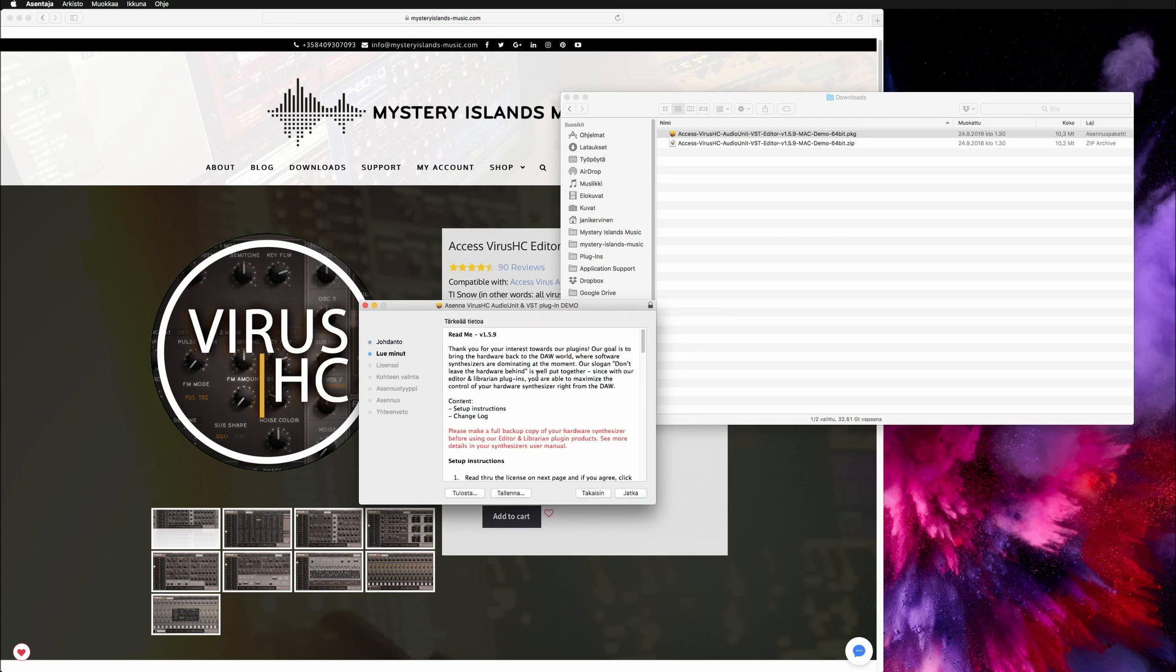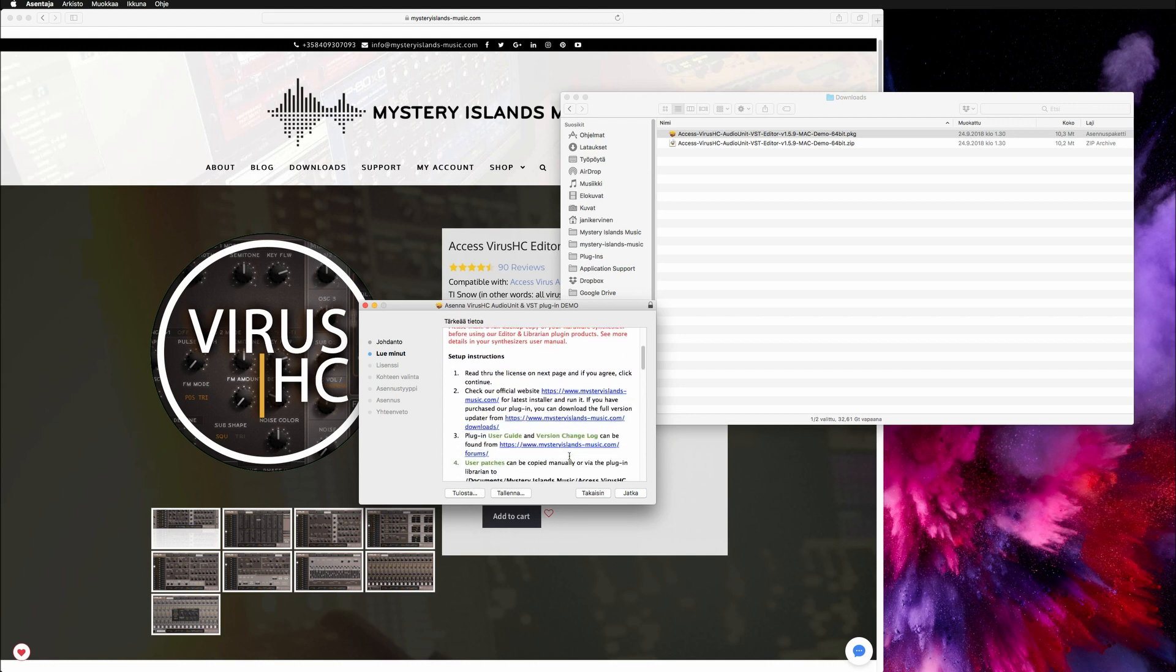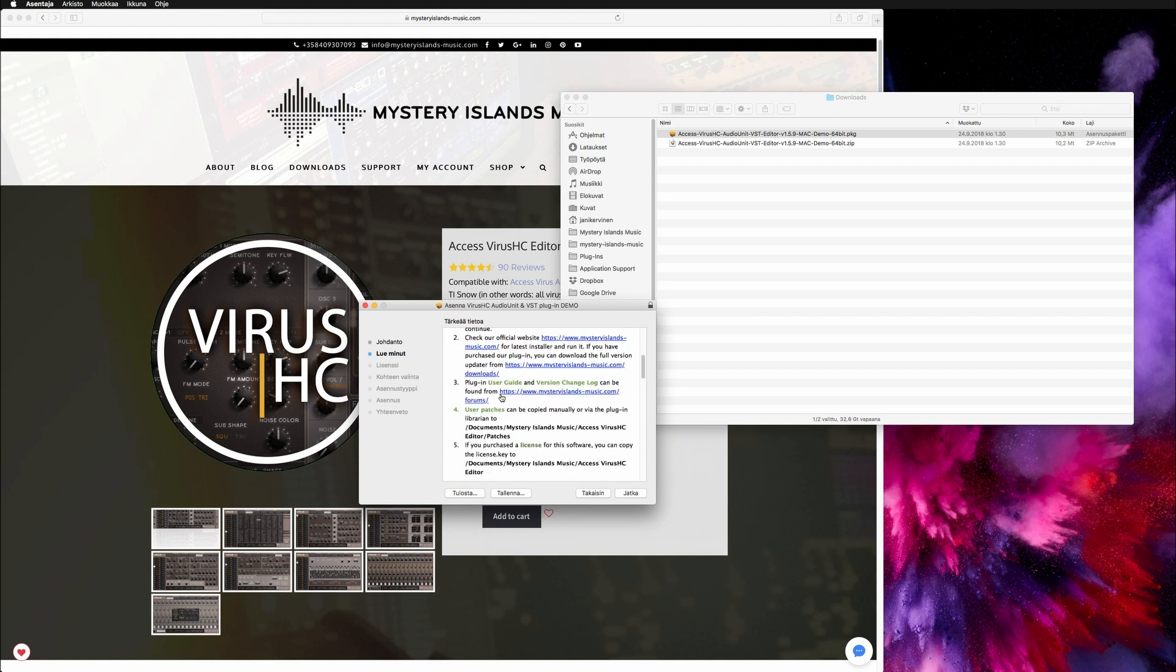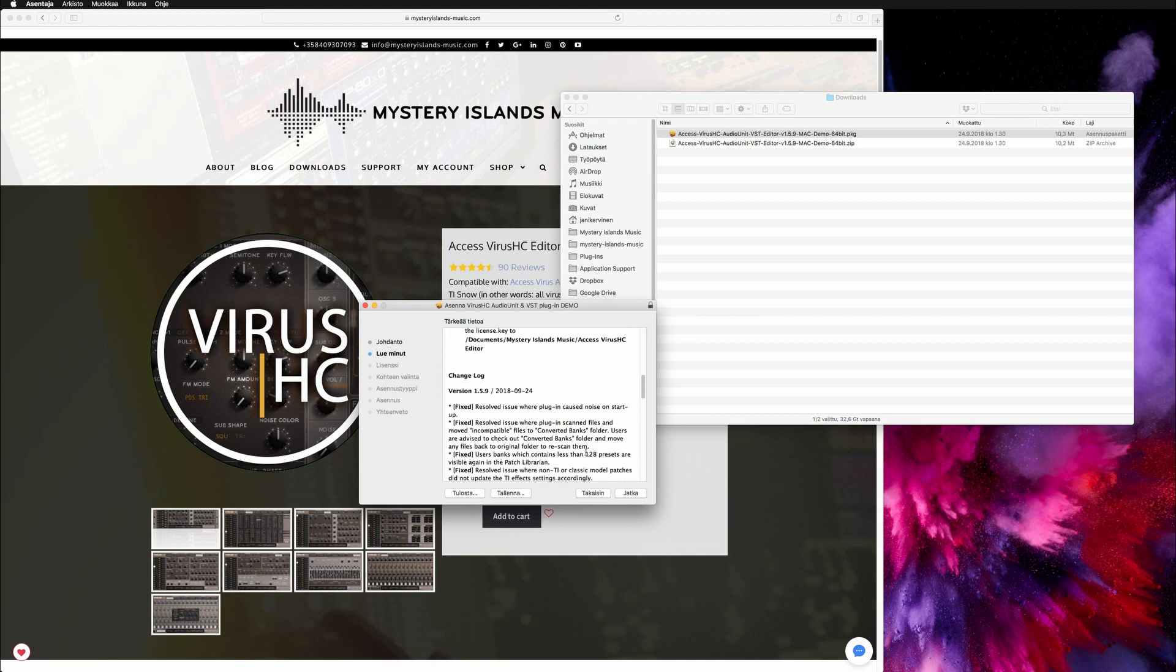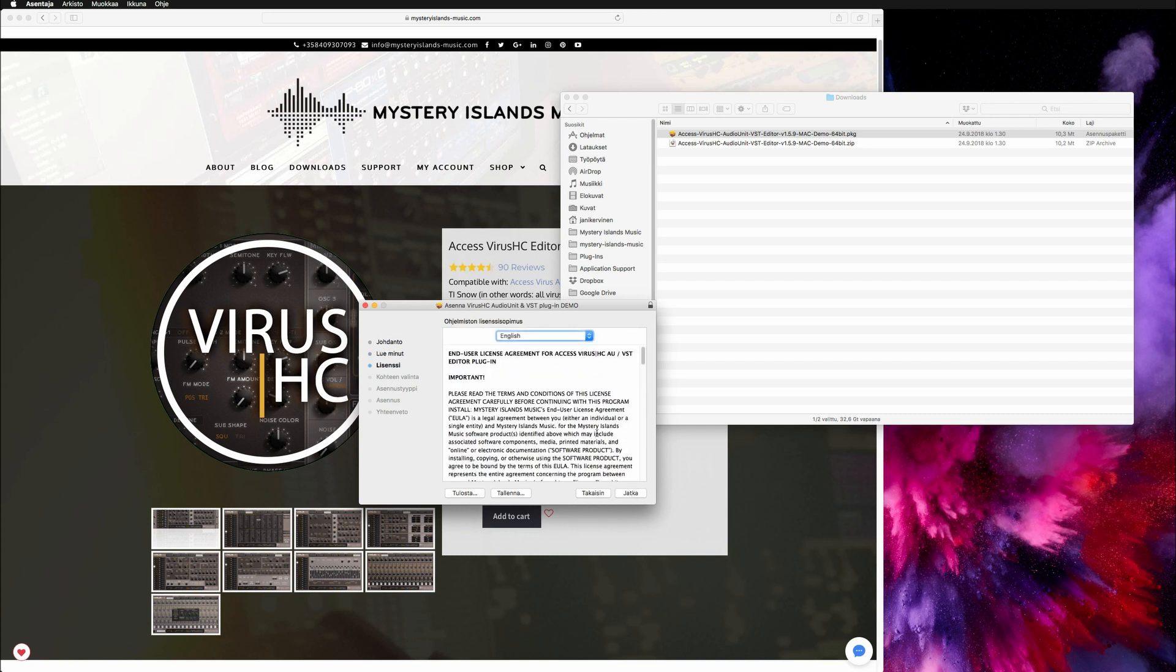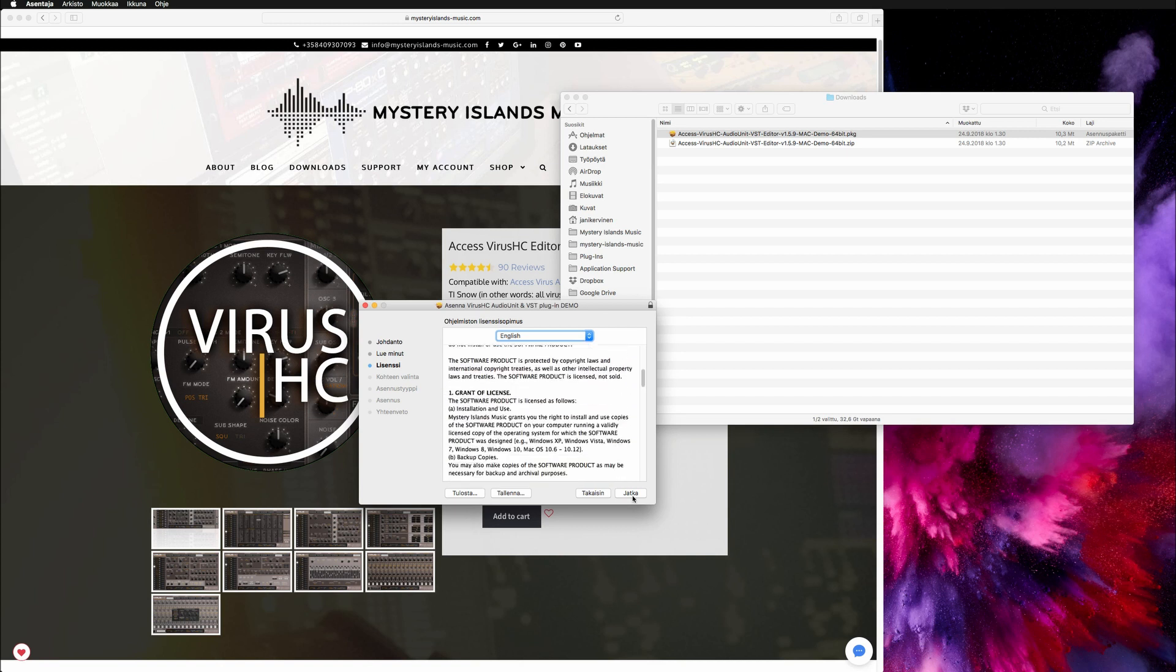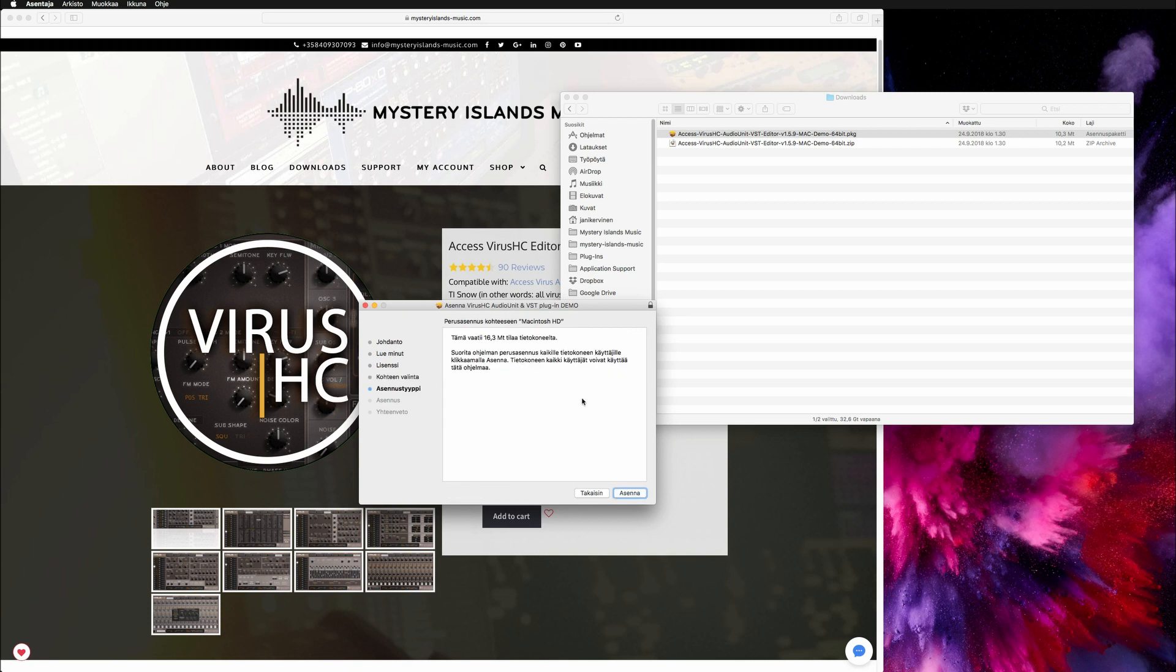Obviously we get a readme file again to go through some instructions about the setup and the change log so you can see what we've updated recently, and the license agreement. Read that through and obviously accept if it's all good for you.